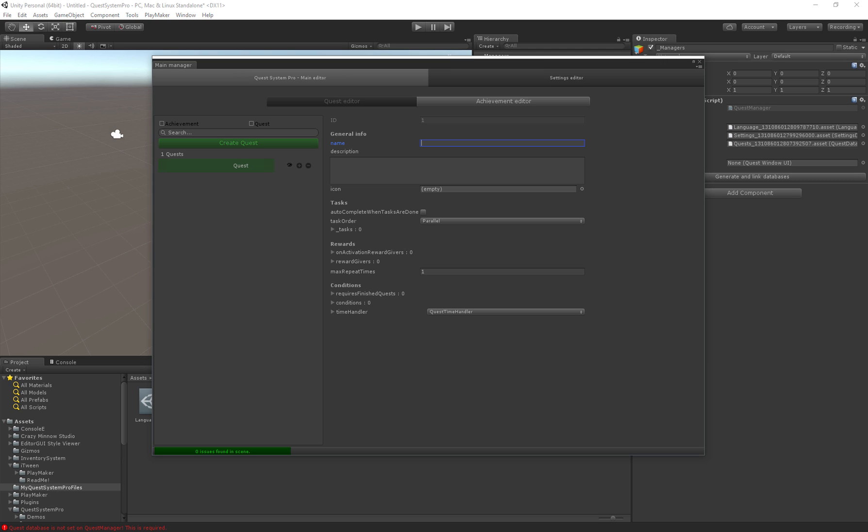So first when you have a quest we're just going to give this a simple name like gather some items. We can set an icon if we'd like but for now I'll just leave it blank.